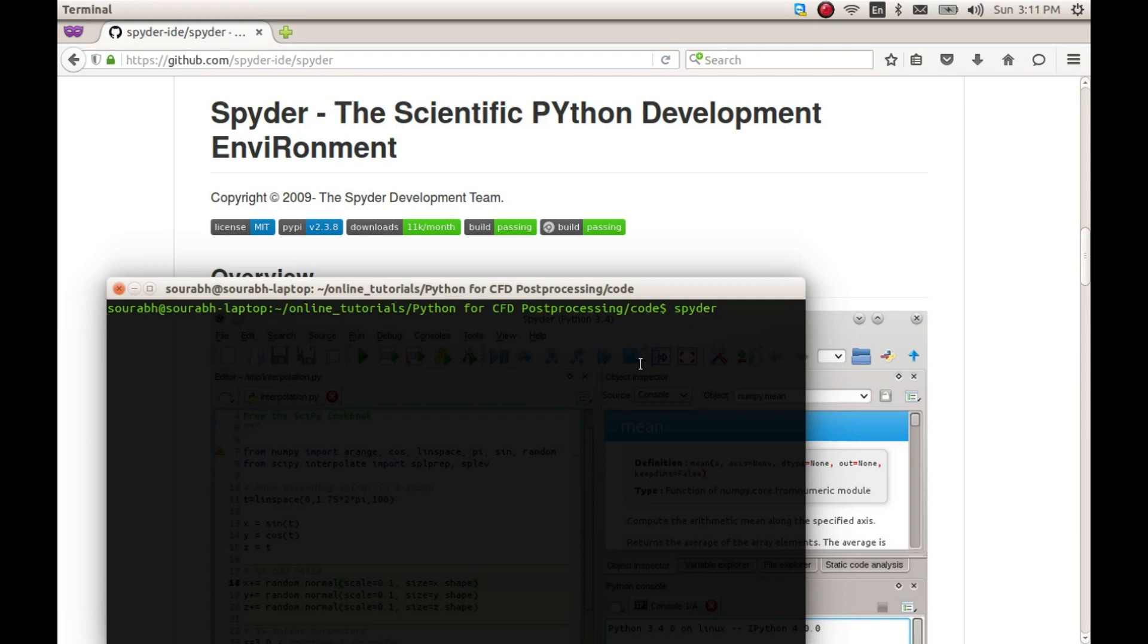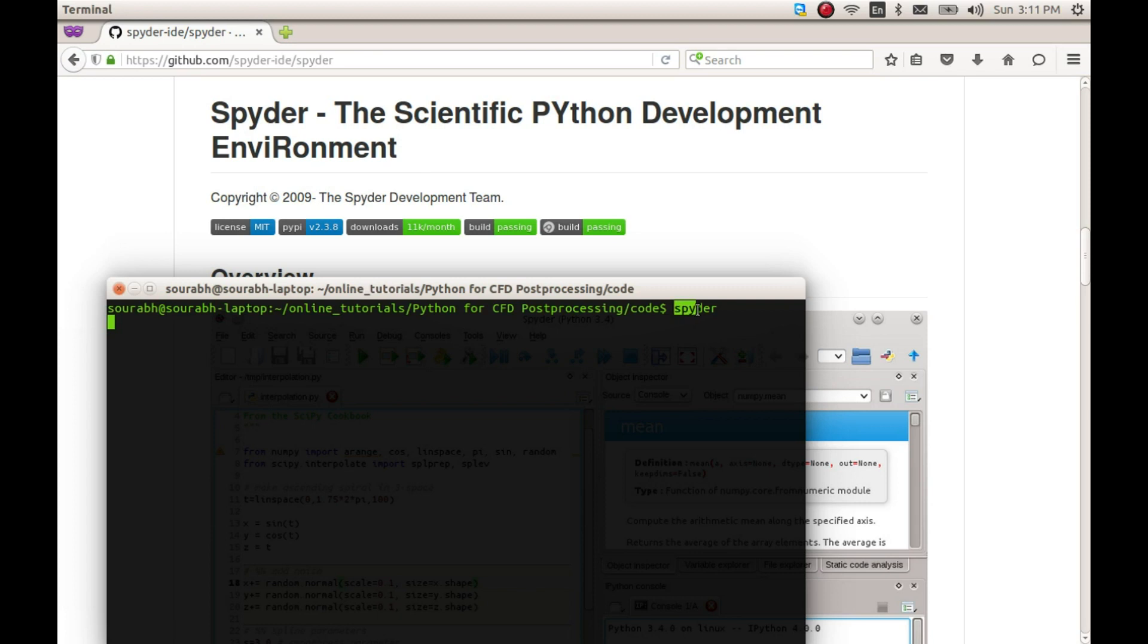Hello, welcome to this video series on using Python for post-processing CFD results. Now that the installation of software is done, let's test the installation and understand the Spyder development environment a little better.